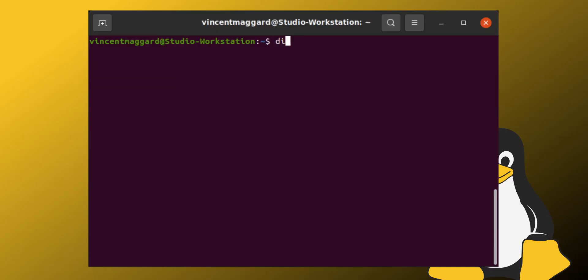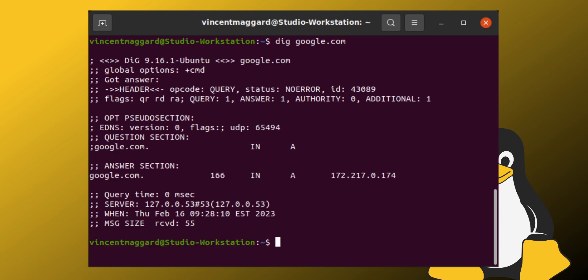Hi everybody and welcome to Open Source Tonight. Today I wanted to talk to you all about something called the dig command. You can find it in your Linux system — I believe it's pre-installed. You can type dig, then a space, and then a domain name. So in my case let's type in google.com, and it will give you the DNS records — that's the domain name system records for that domain.